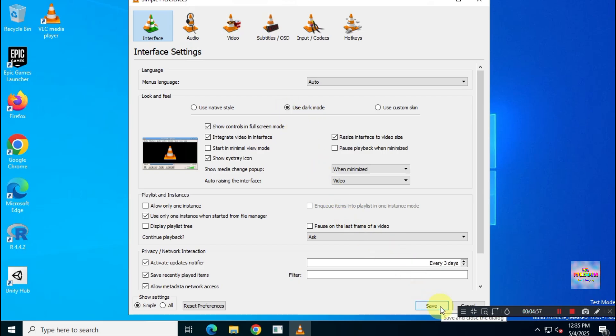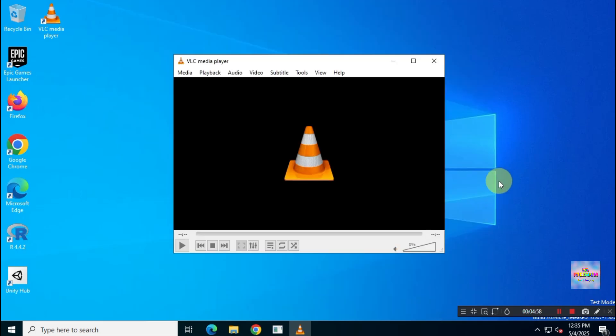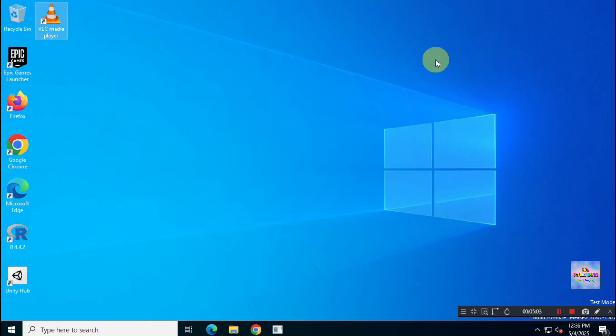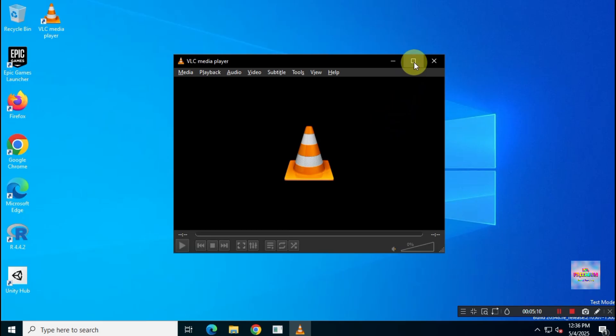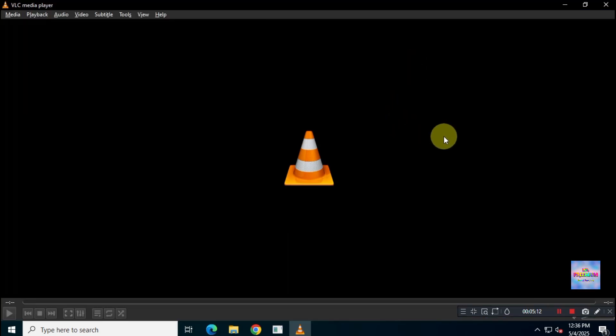To apply dark mode fully, restart VLC Media Player once. And there you have it. Complete native dark mode on VLC Media Player.